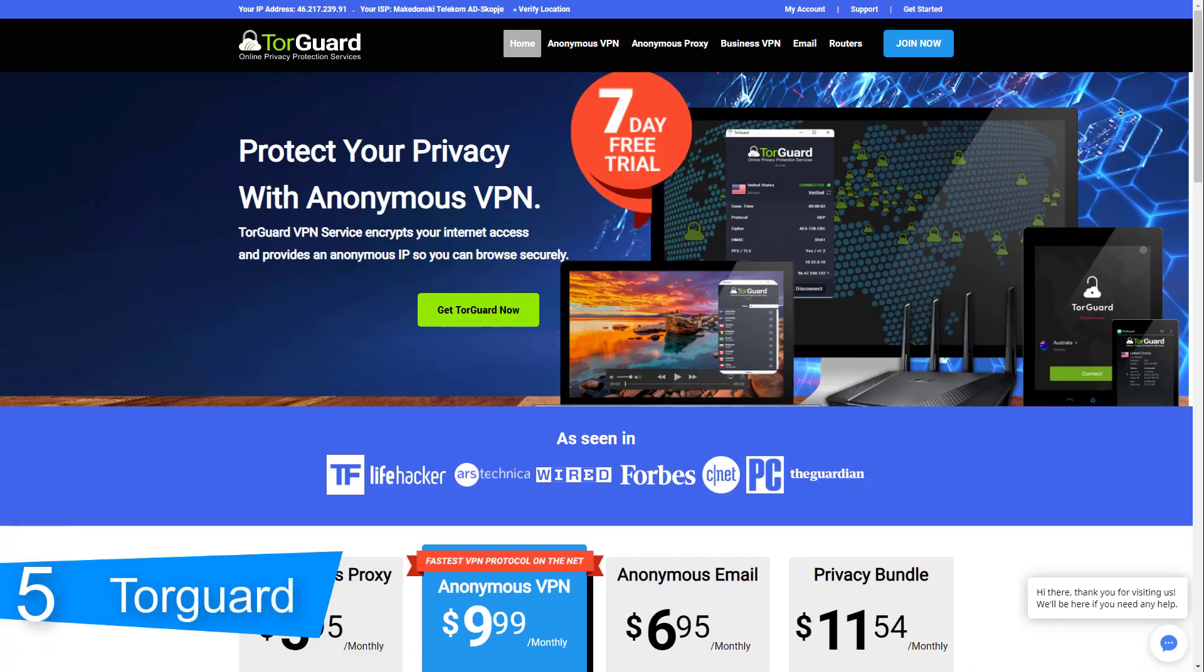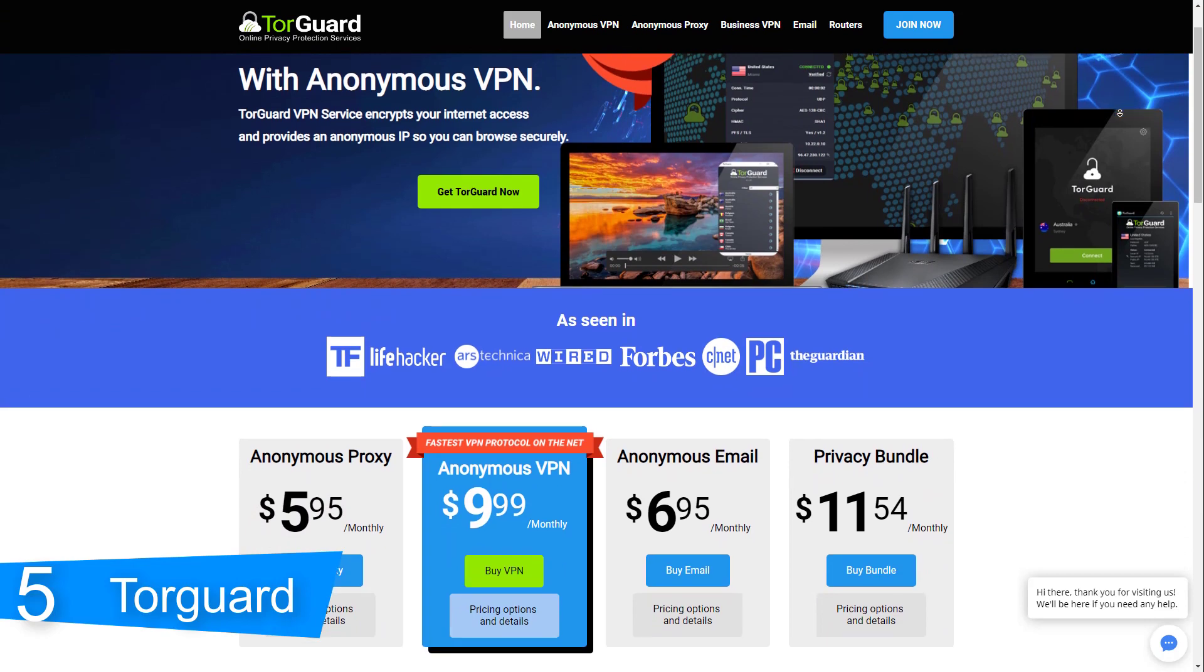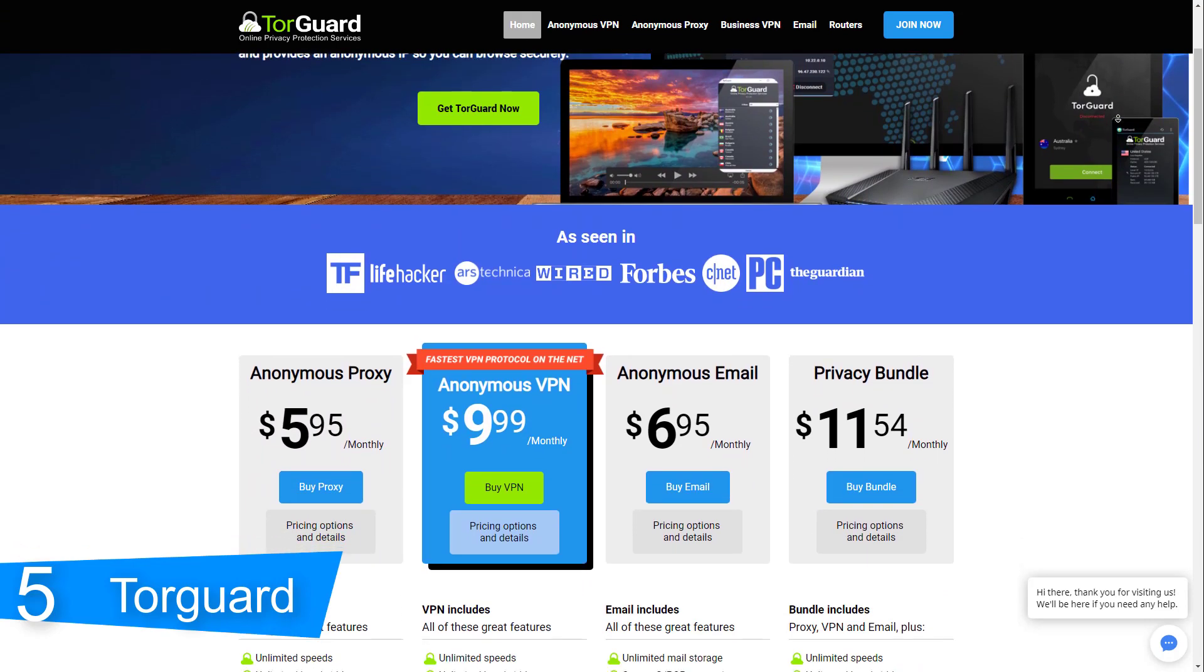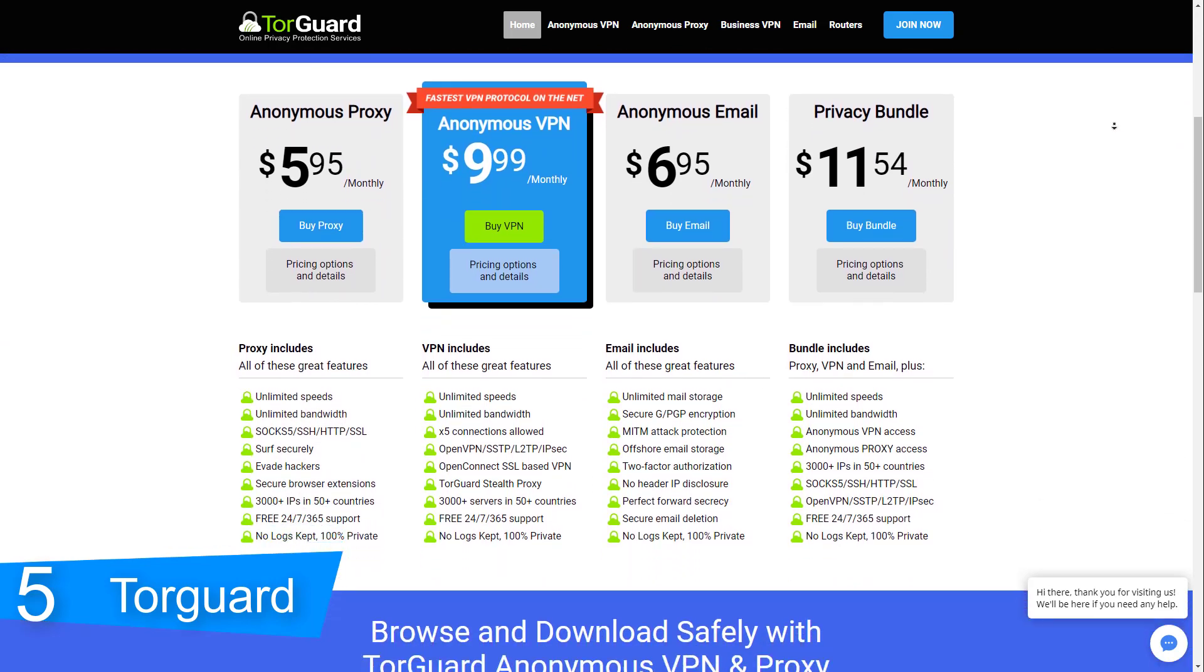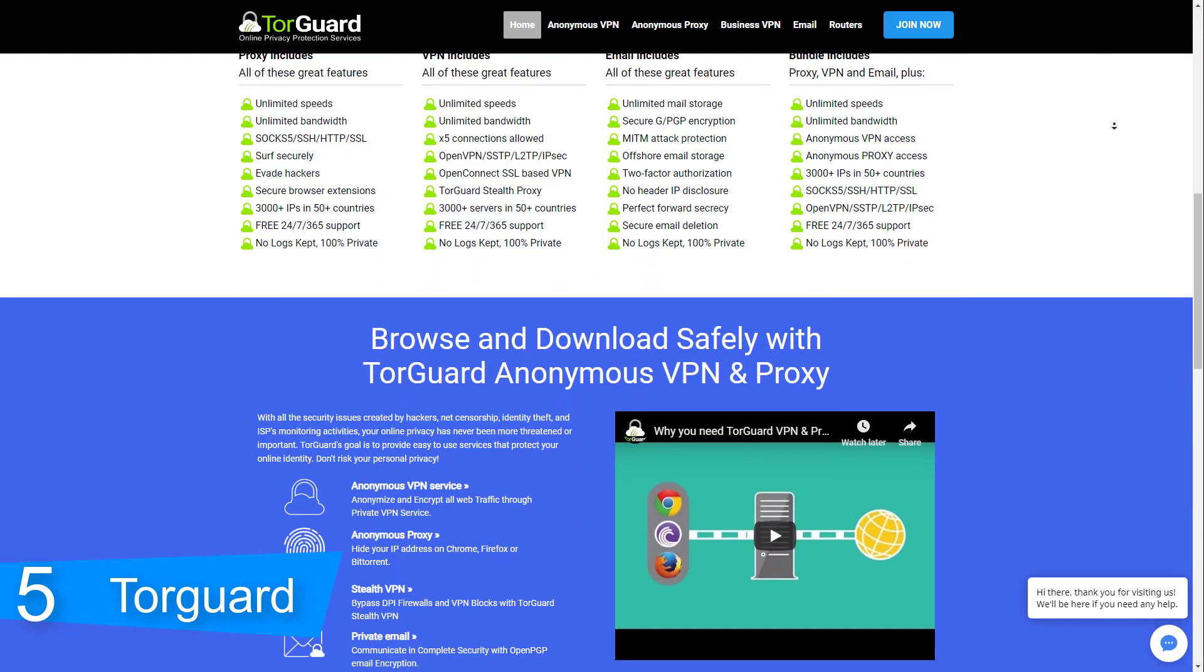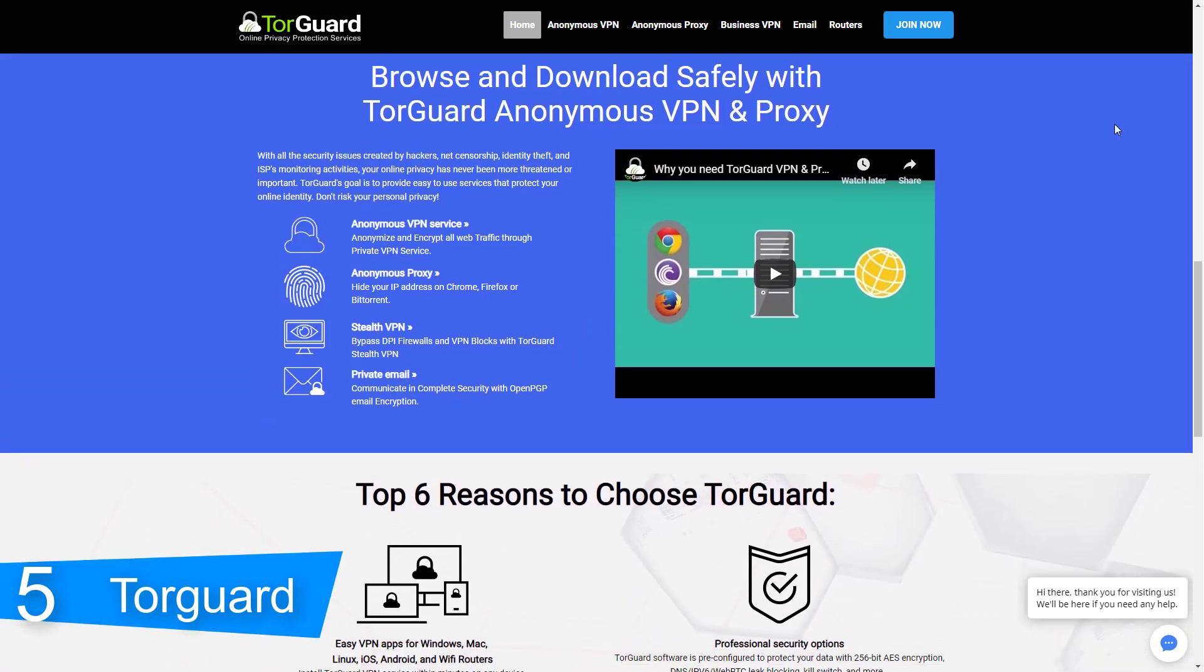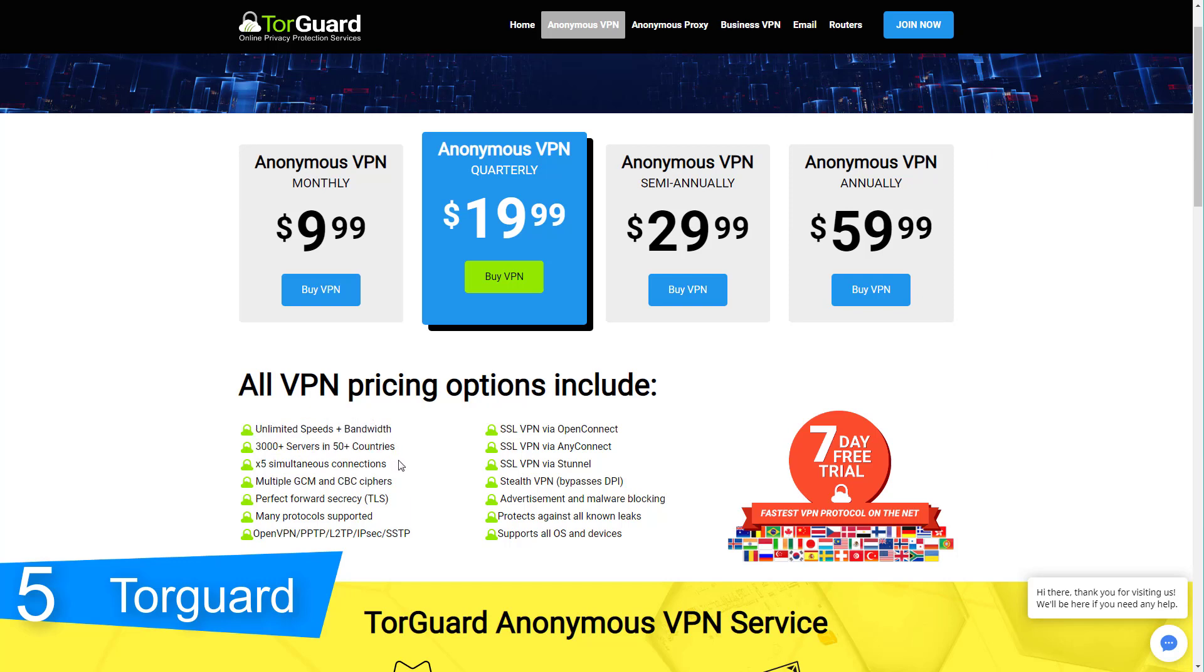At number 5, it's TorGuard. With all the security issues created by hackers, net censorship, identity theft and ISPs monitoring activities, your online privacy has never been more threatened nor important. TorGuard's goal is to provide easy to use services that protect your online identity.